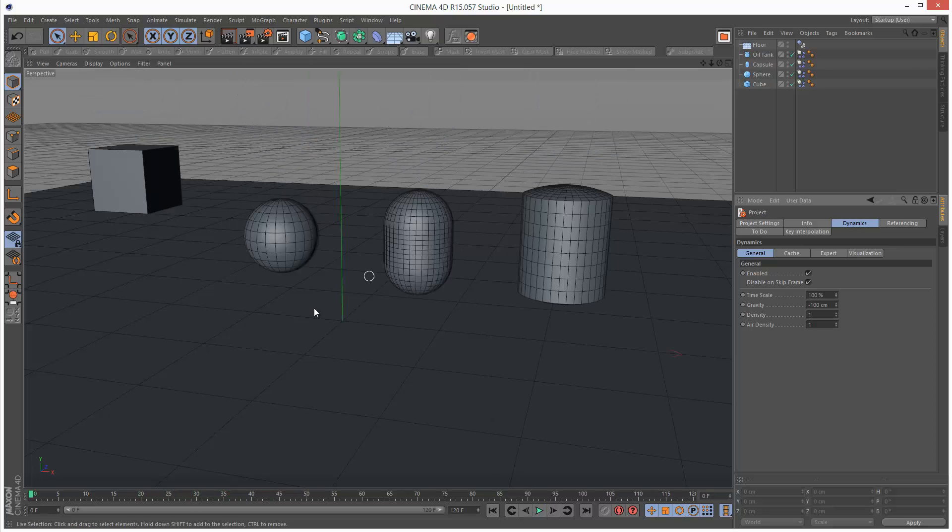So this is just a very basic introduction to Dynamics in Cinema 4D. Share this tutorial if you find it useful. And thanks for watching.